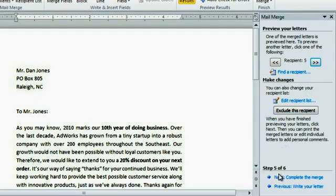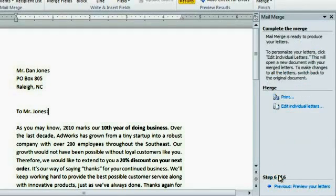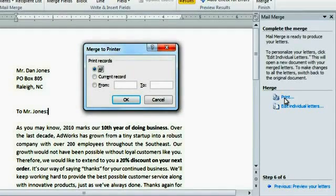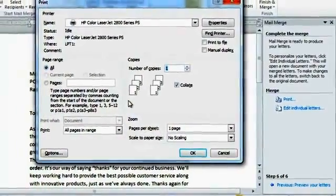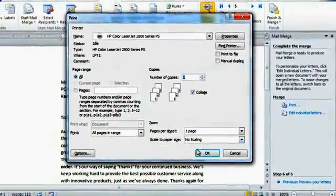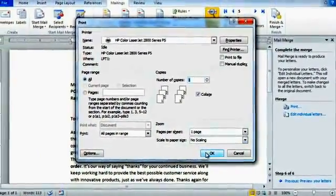Everything looks great, so let's complete the merge. If you click the print command, mail merge will ask which pages you want to print before sending you to the final step. I want to print every document in my recipient list, so I'm going to keep all. Now all you have to do is adjust the settings if you need to, and then click OK.